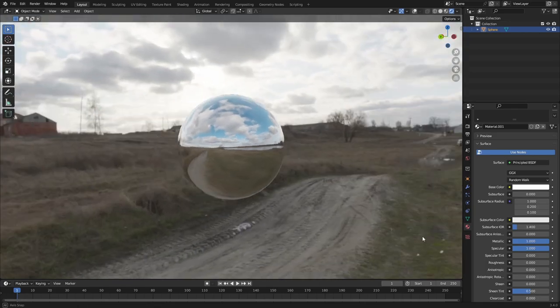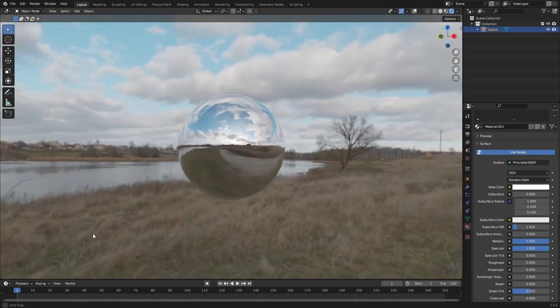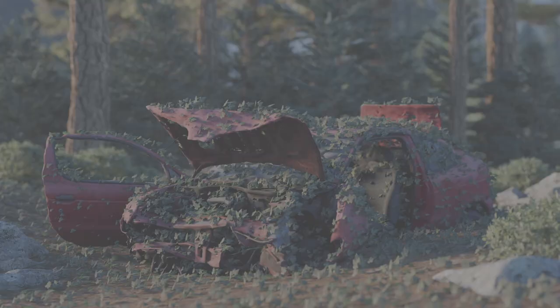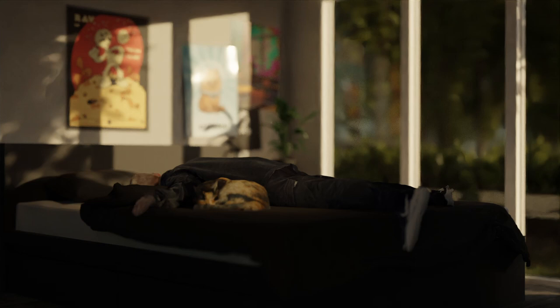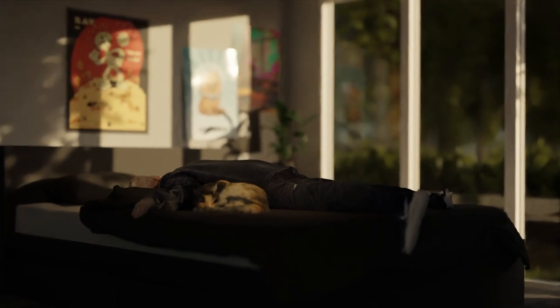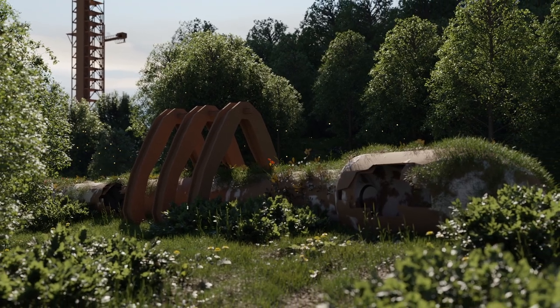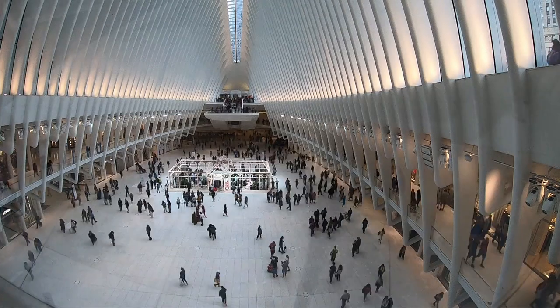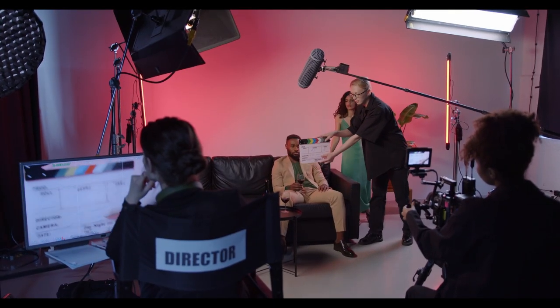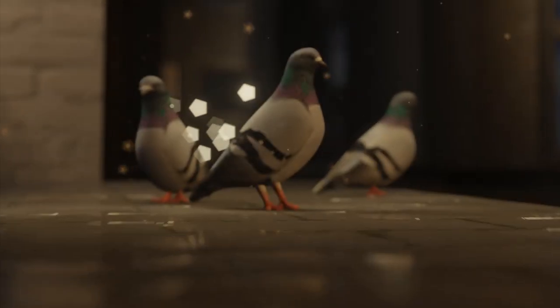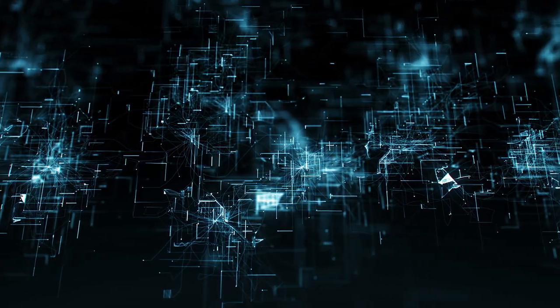As we've seen, HDRI images are a crucial part of creating realistic and immersive environments in video games. By capturing the full range of light in the scene and using that data to light the 3D environment, HDRI images allow for more lifelike and believable lighting effects, creating a truly immersive and engaging experience for players. But the use of HDRI images extends far beyond just video games — from film and television production to architecture and advertising, HDRI images are used across a wide range of industries. As technology continues to advance, we can expect to see even more impressive and realistic use of HDRI images in the future.